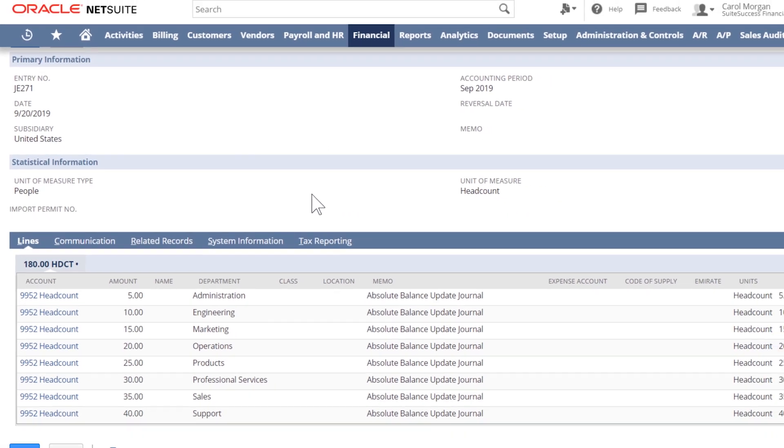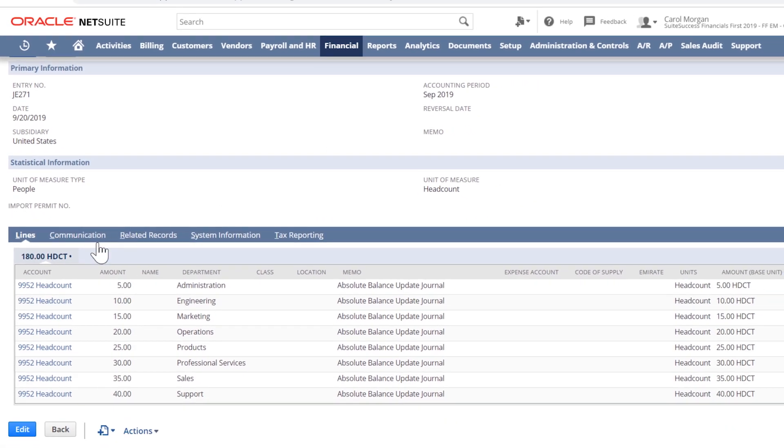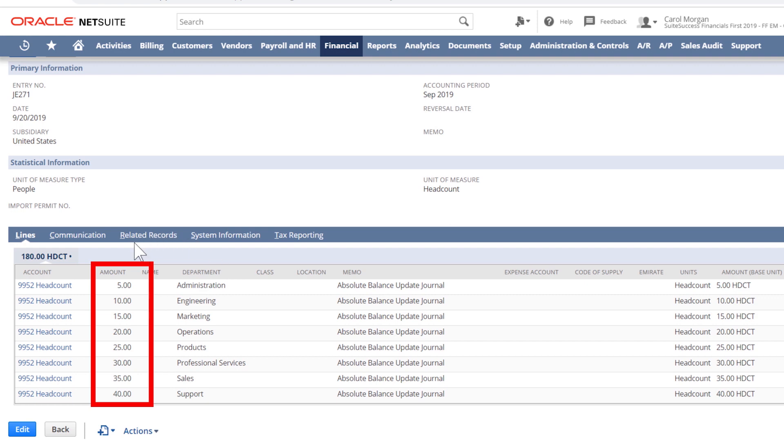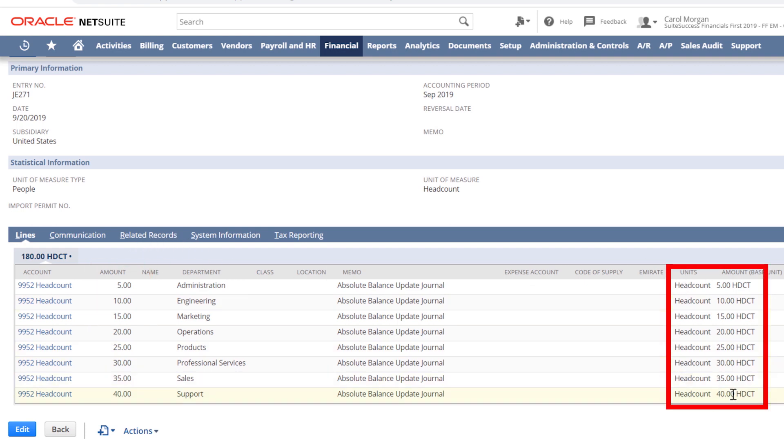Now that we have a starting value for each department, we can create a dynamic allocation schedule to automatically divide the expense by the number of employees for each department.